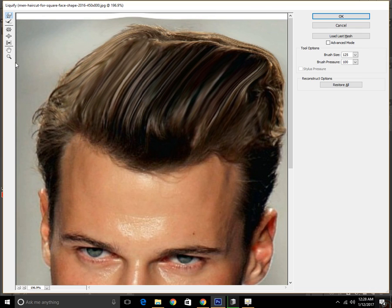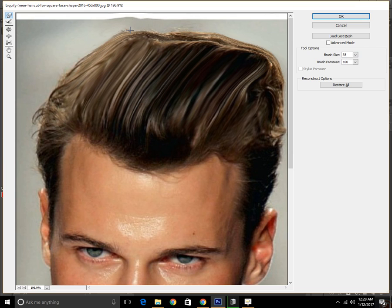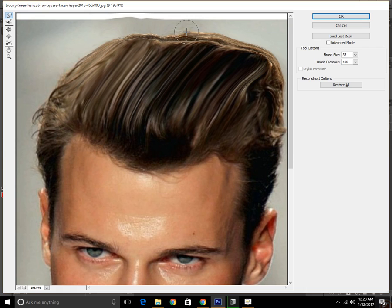Okay. Go ahead and decrease the size by the bracket buttons, or you can decrease it right from there. Decrease or increase the size, then decrease the size and just settle out the edges.